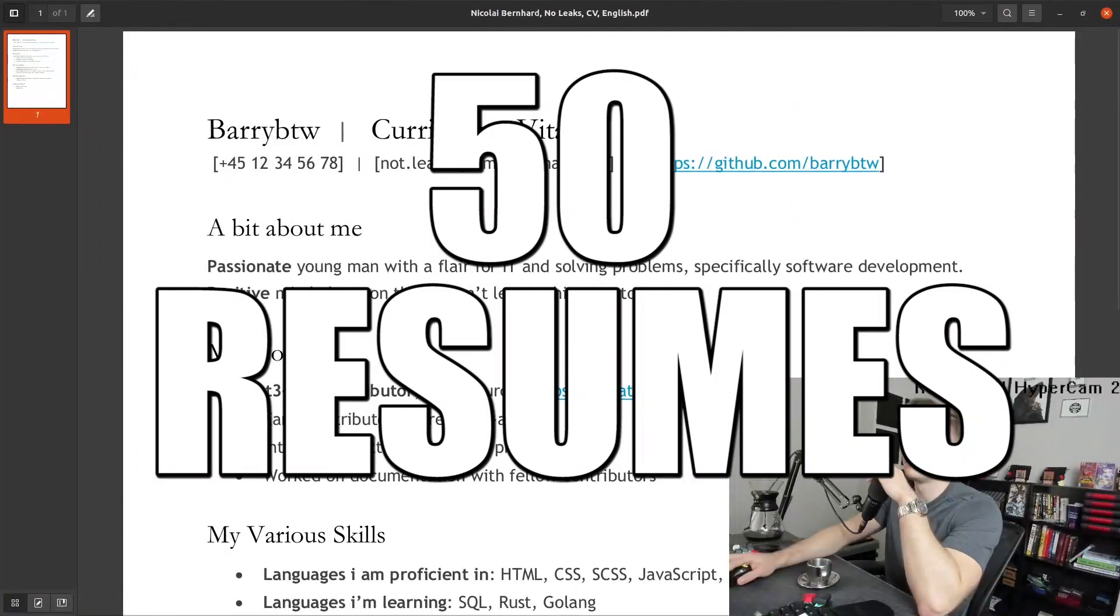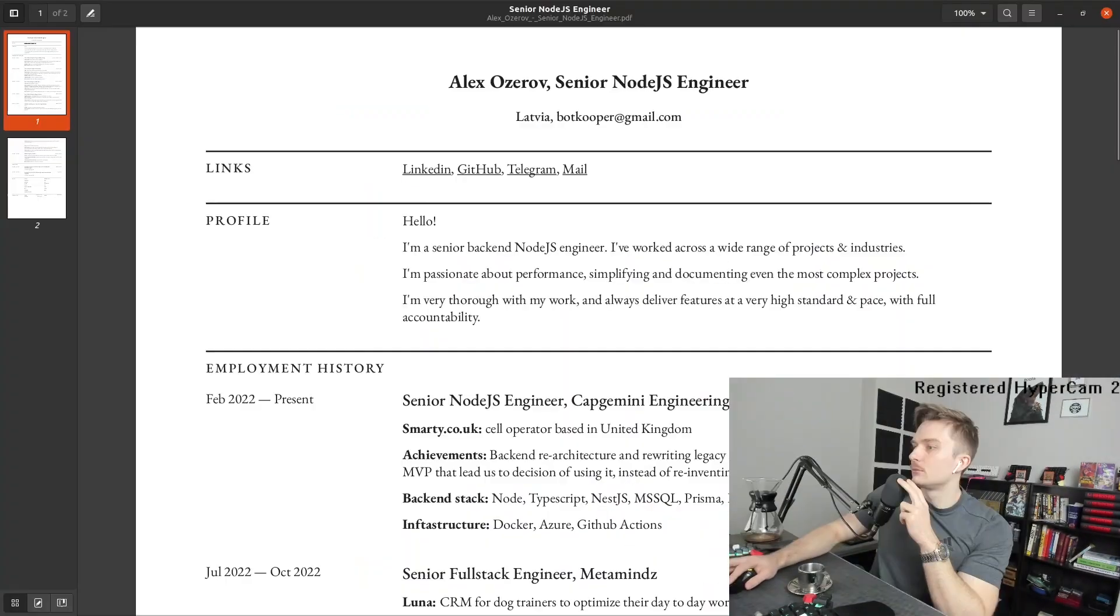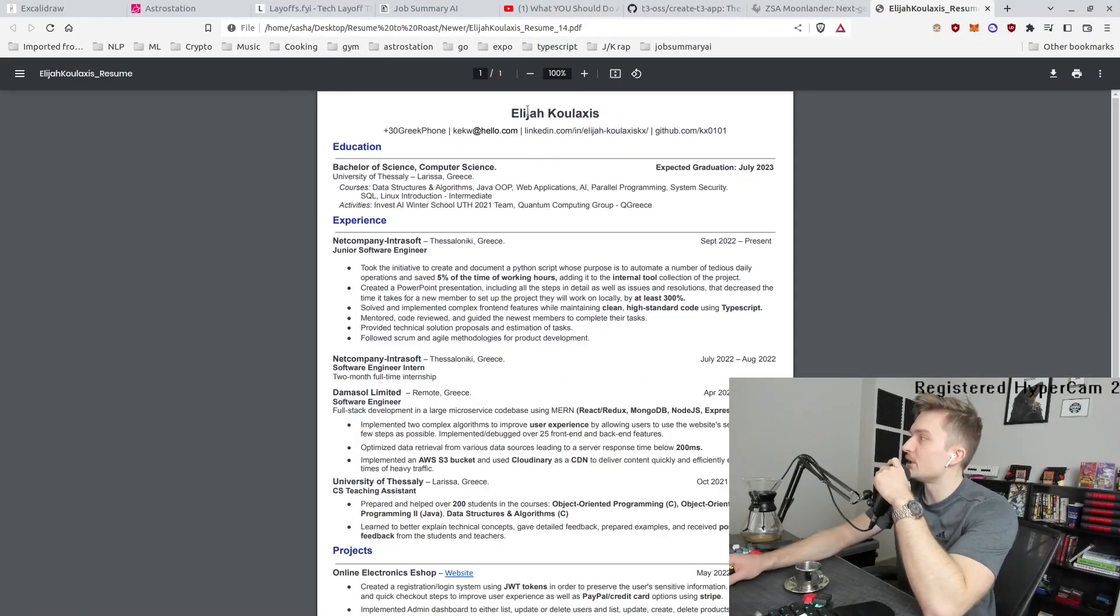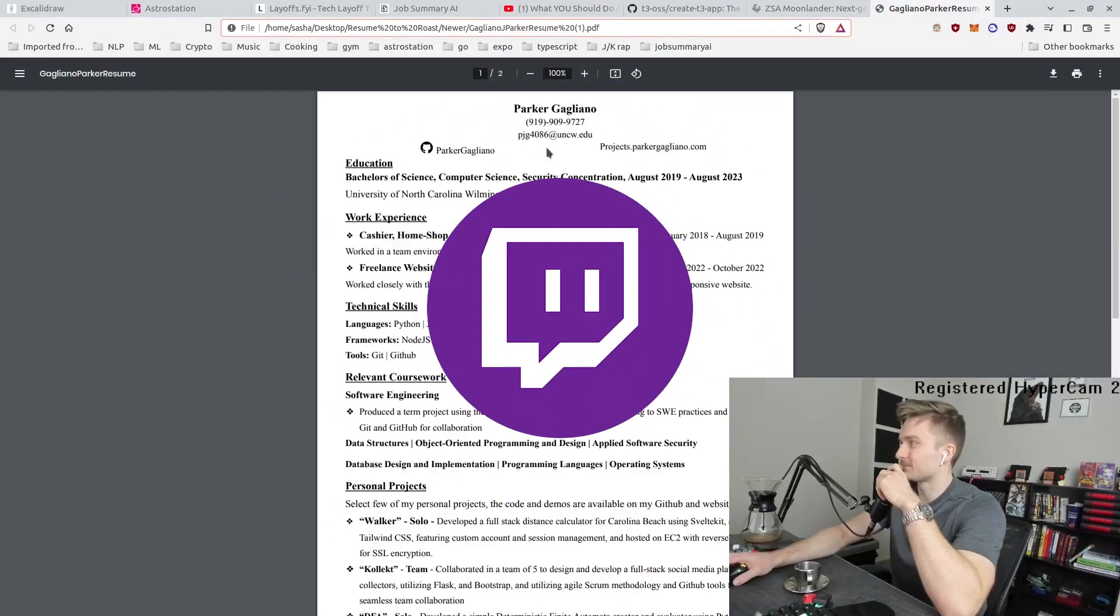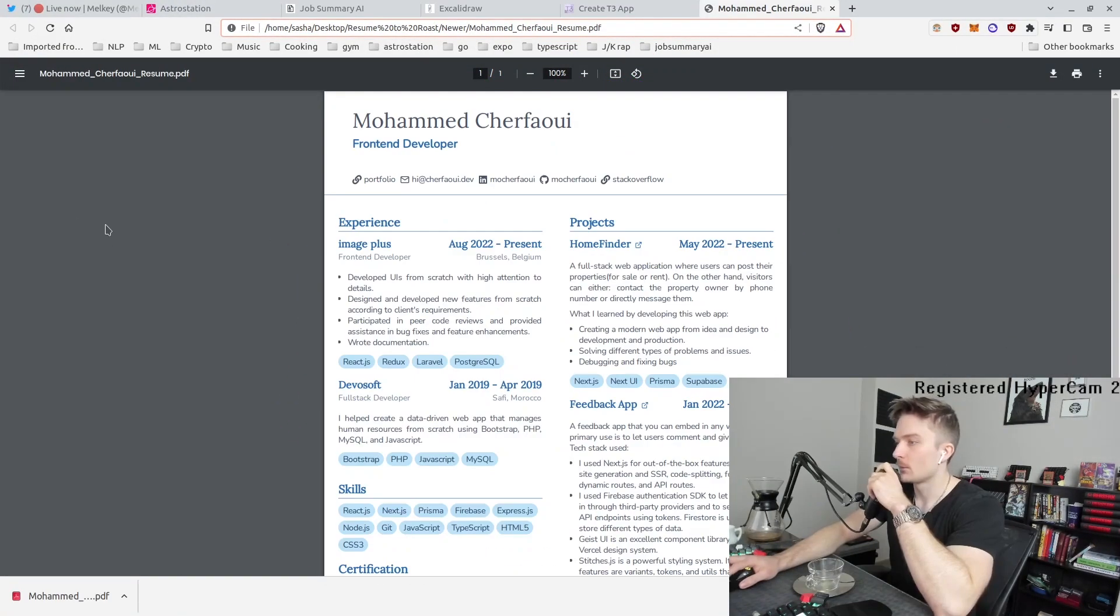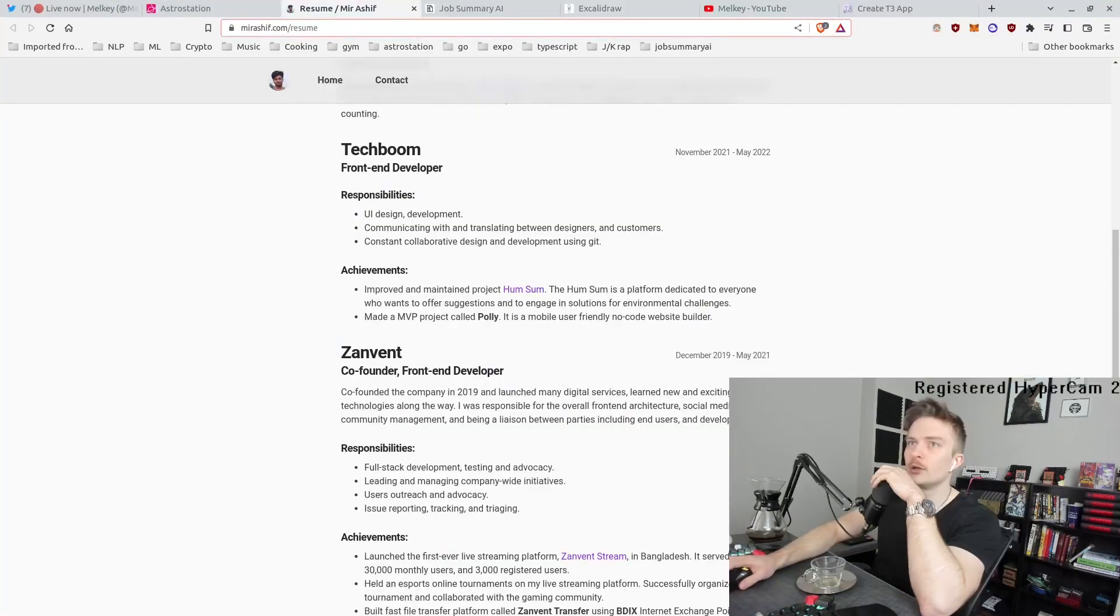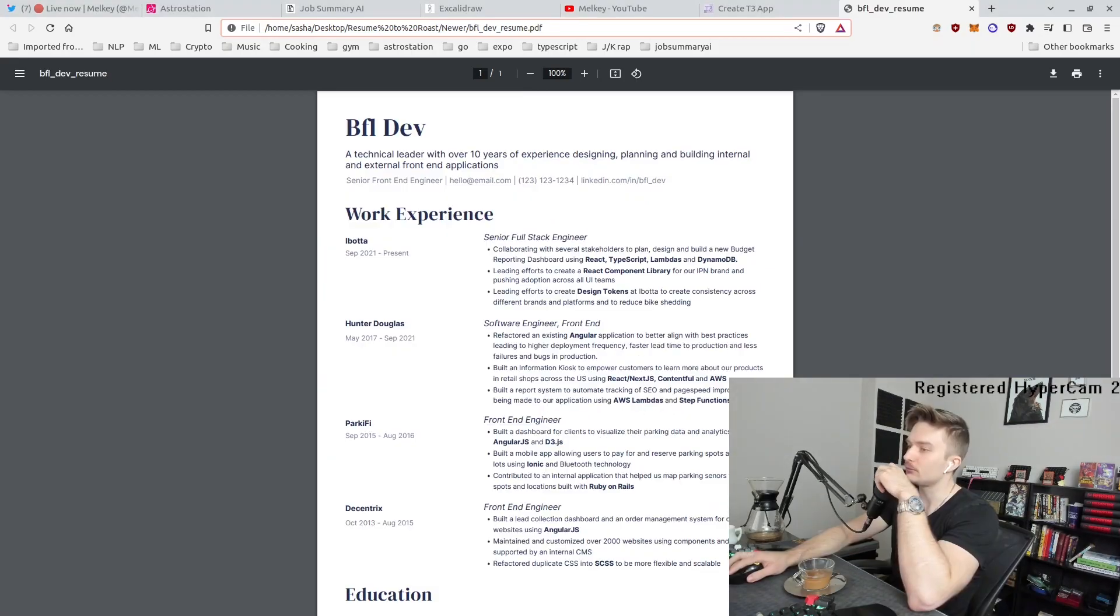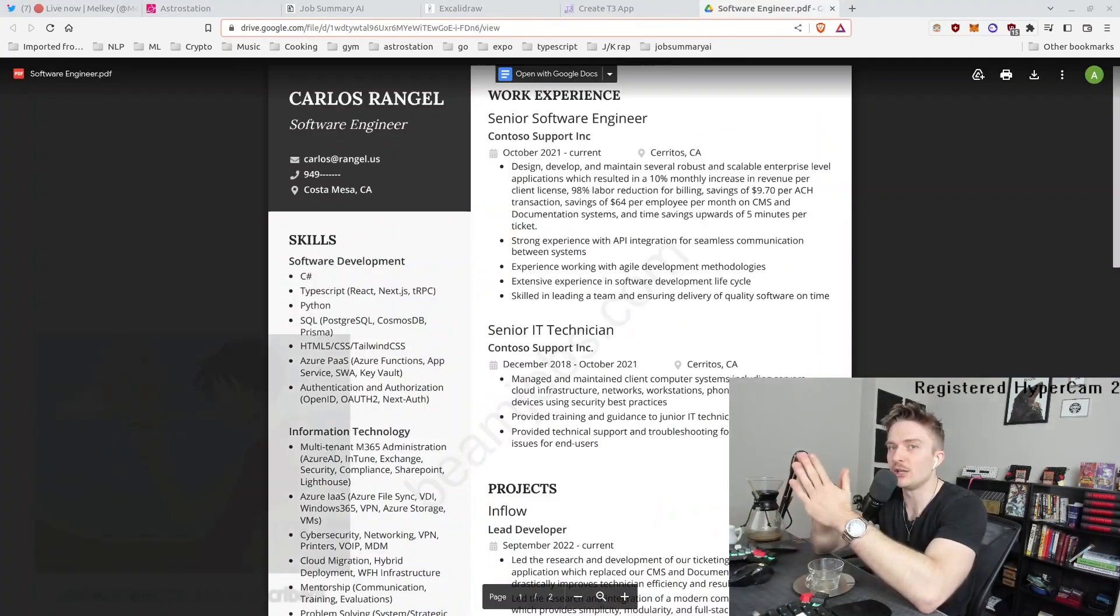I reviewed over 50 tech resumes live on Twitch to find out which ones stand out and what I can suggest to make your resume even better.